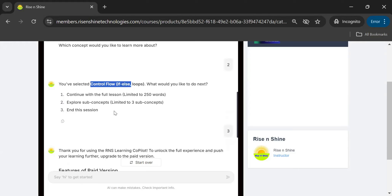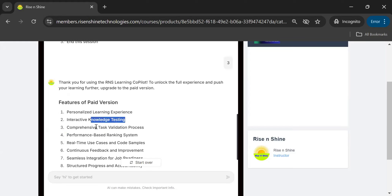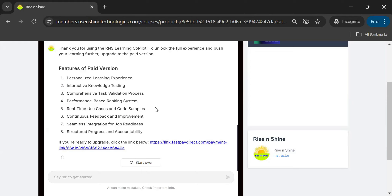Third, comprehensive task validation — after going through a concept like Control Flow, the copilot gives you a lab task. When you complete and submit it, the system evaluates whether the task is accurate, identifies any mistakes, validates and corrects your lab work. Fourth, performance-based ranking system — based on your knowledge and lab performance, it gives you an overall performance score. Fifth, real-time use cases and code samples — every lesson includes real-world use cases and code samples, and you receive feedback on your completed tasks.